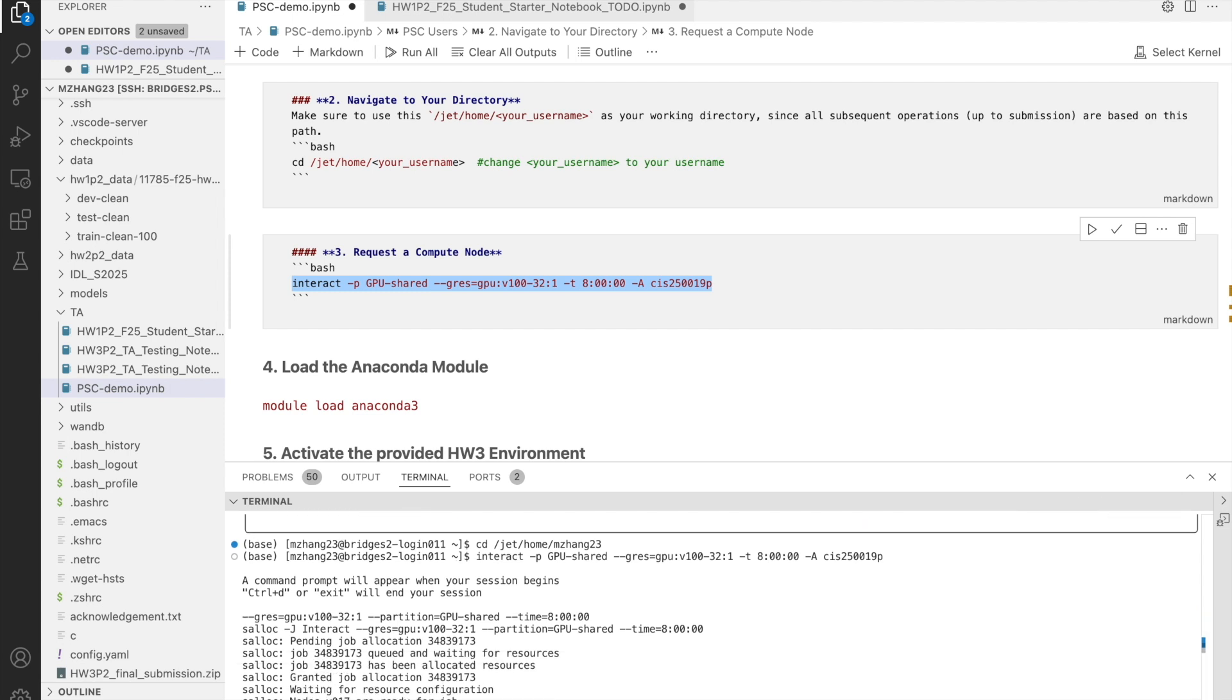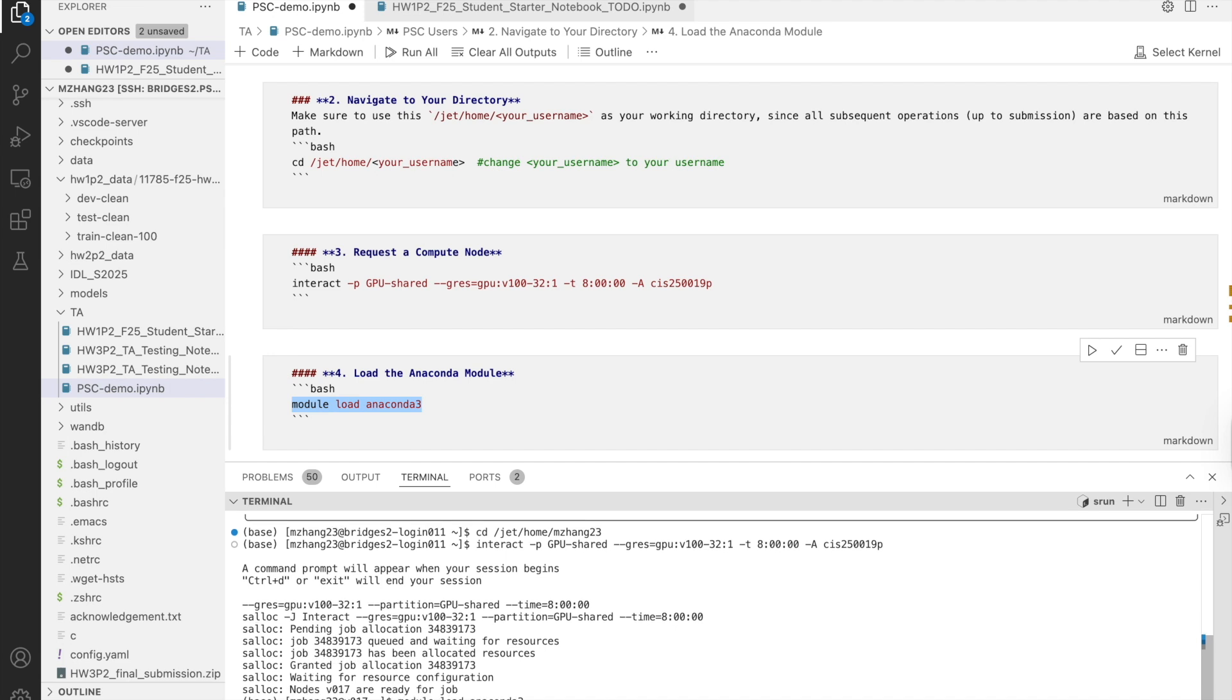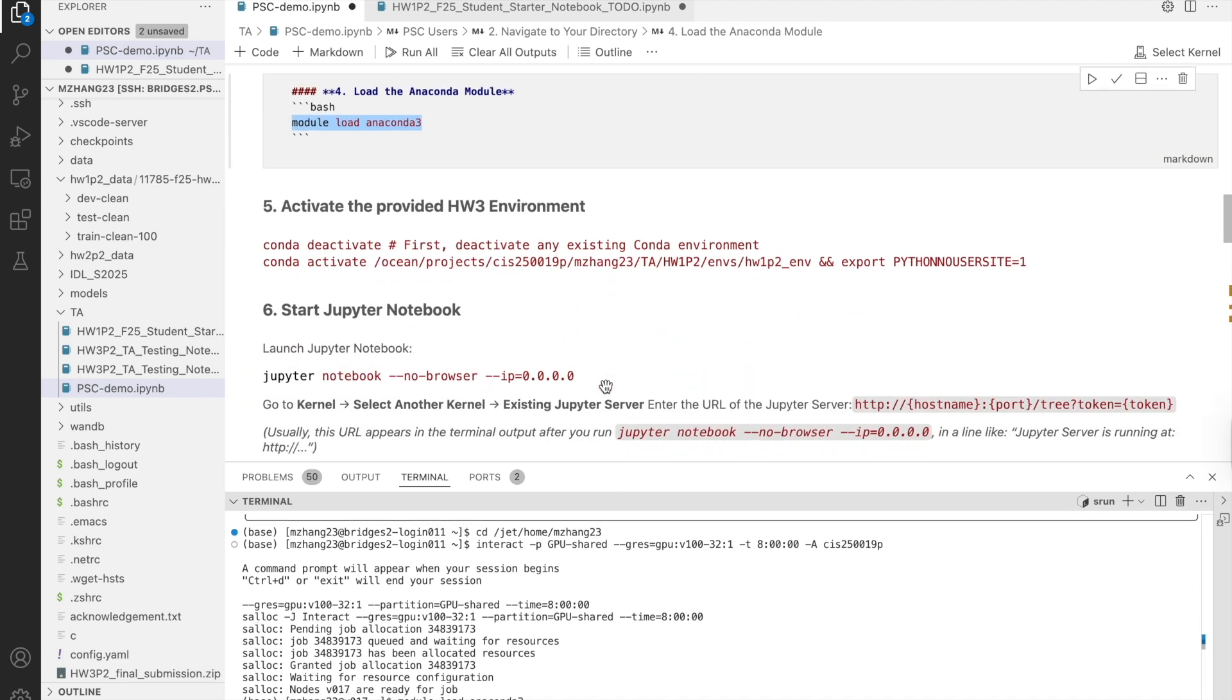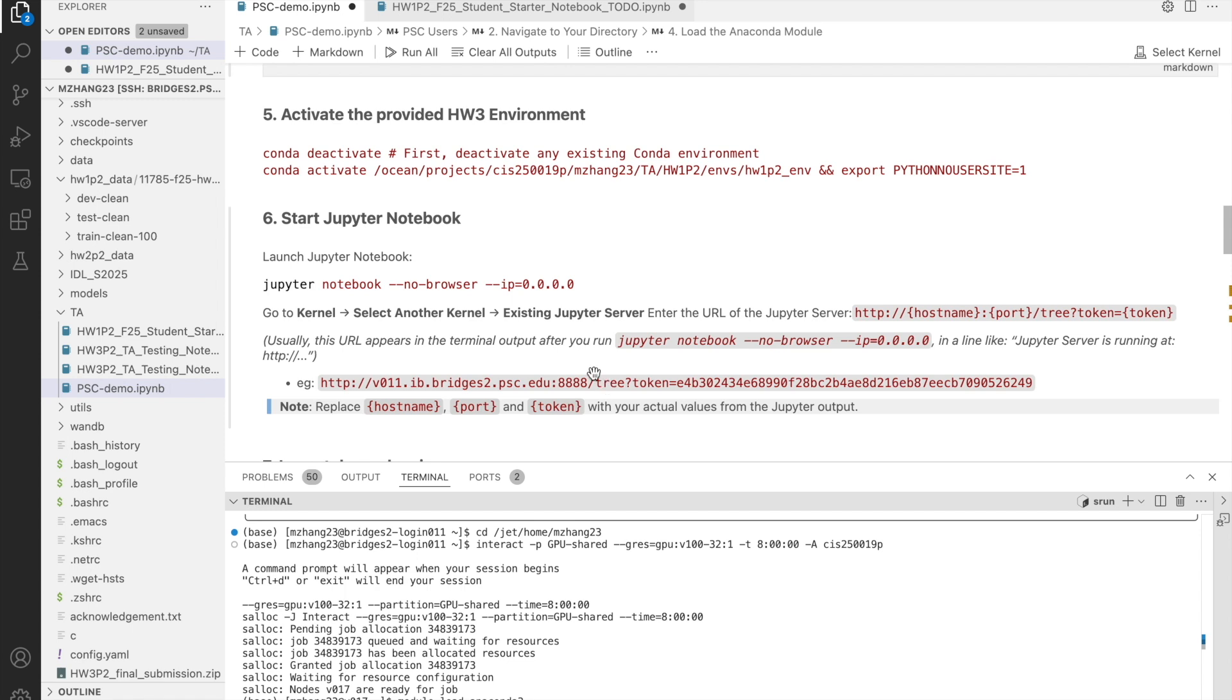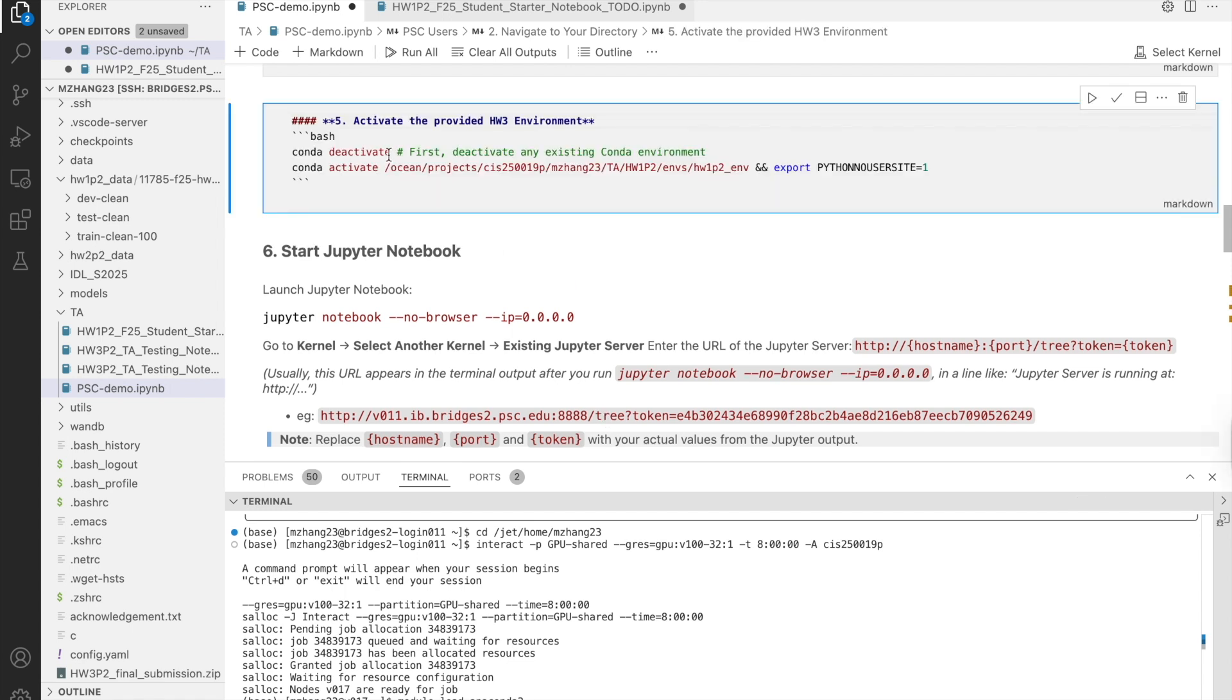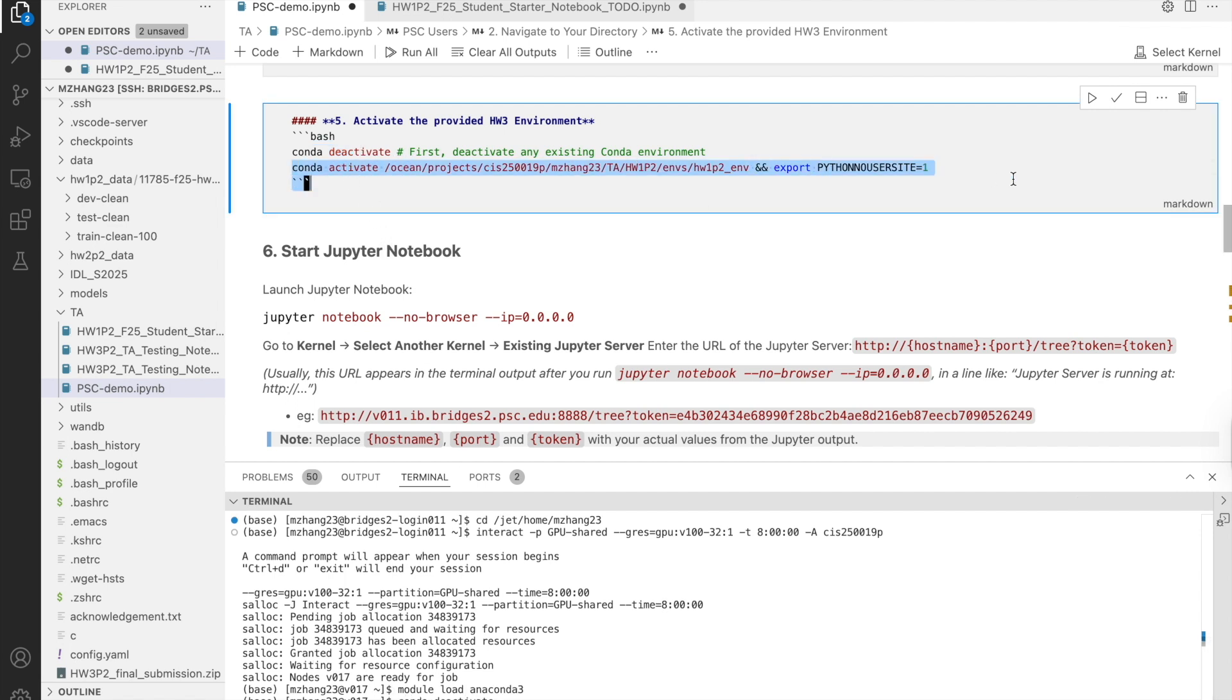Once you're on the compute node, load Anaconda by typing module load anaconda3. Then, activate the shared environment we'll prepare for you. First, deactivate any existing environment, and then activate the provided one.